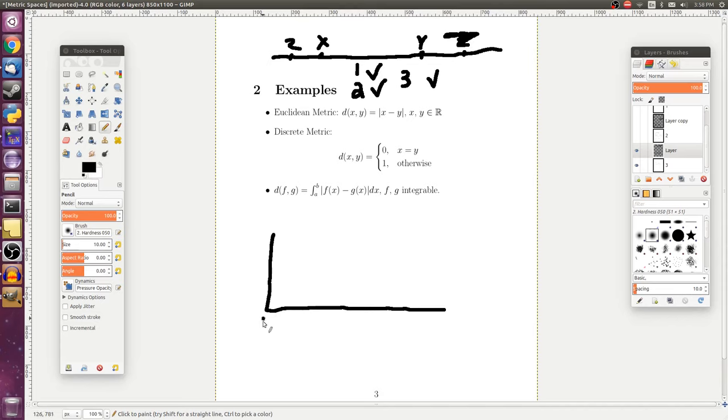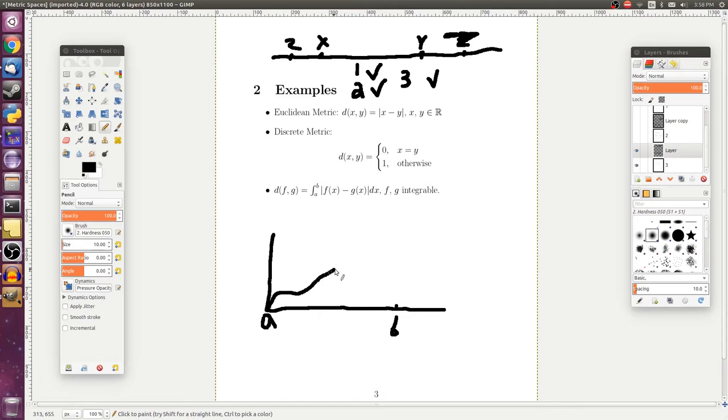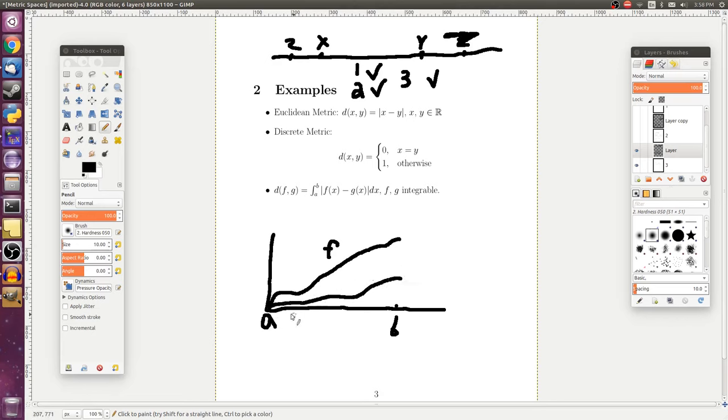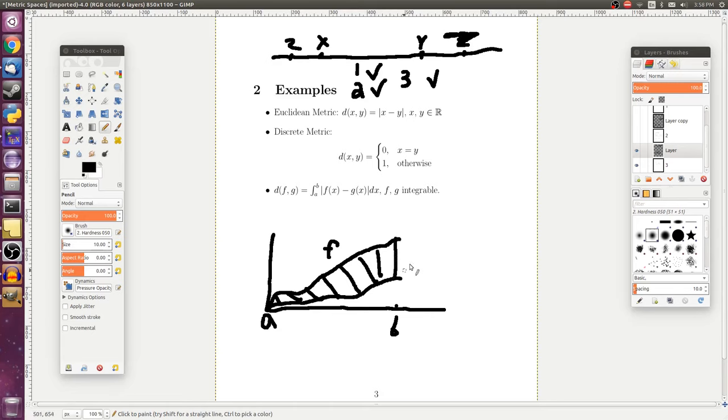...then if we had some function f that looked like this and some function g that looked like this, then the distance is going to be the area between these two curves. And since we're taking the absolute value, that's clearly going to be positive. And then we can also check the other two axioms as well.